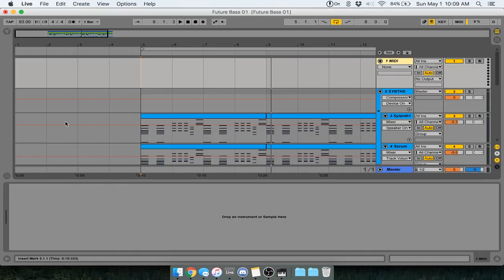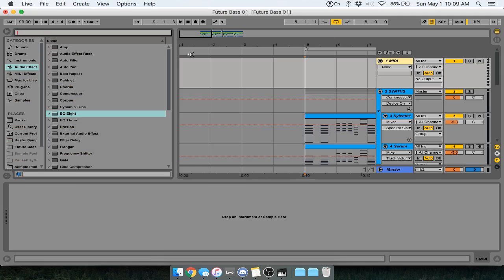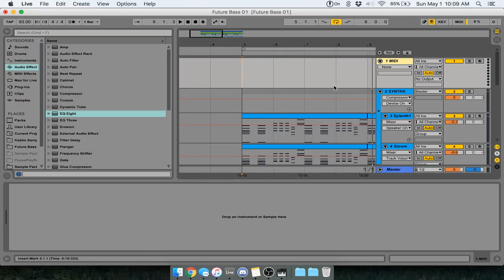Yo, what's up guys? Today I'm going to be showing you a cool little way to use LFOTool by X4Records when doing sidechaining.